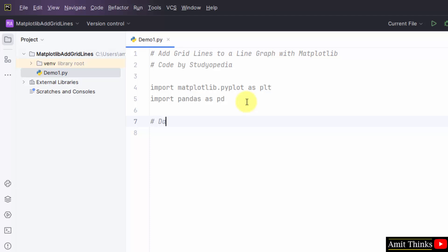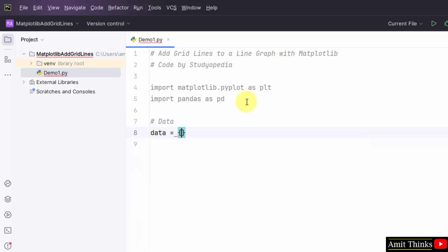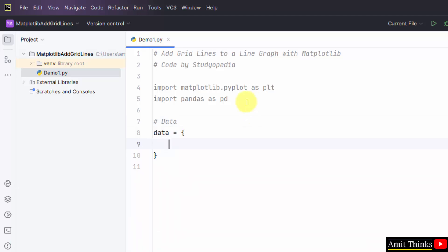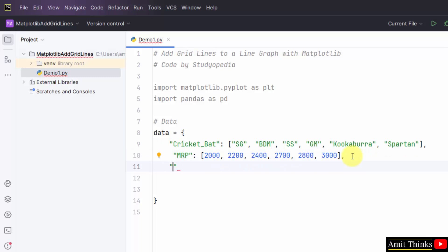Now, let us add our data for the line graph. I will create a new object data and within this I will add three columns. I have added the first column with the six values. Now, the second column would be the price of the bat. First is the bat, the bat manufacturer's name.